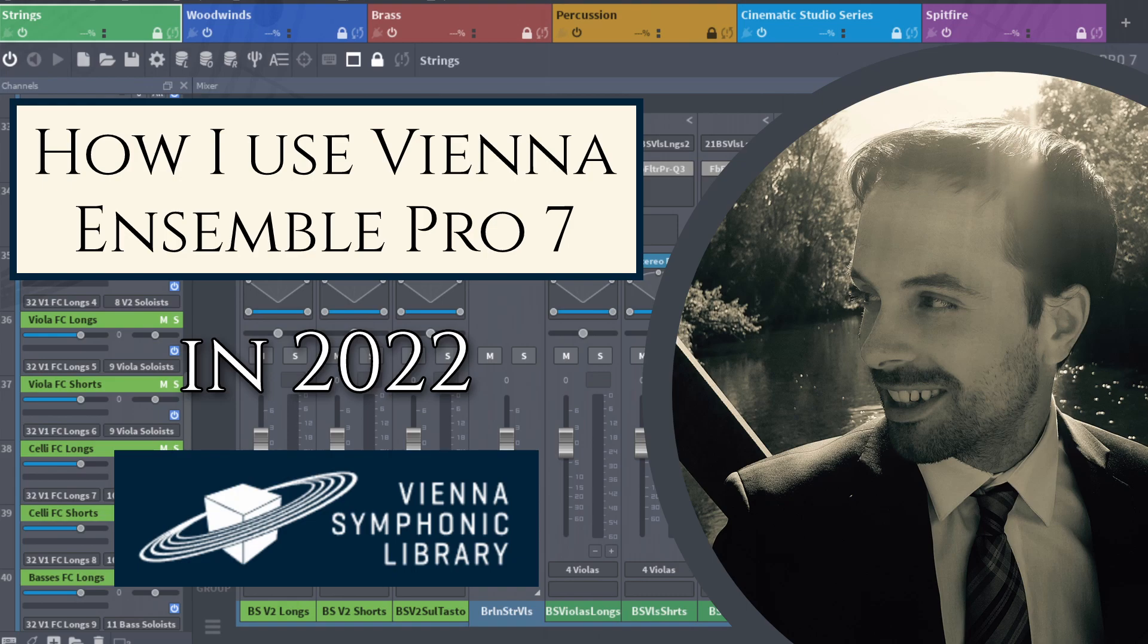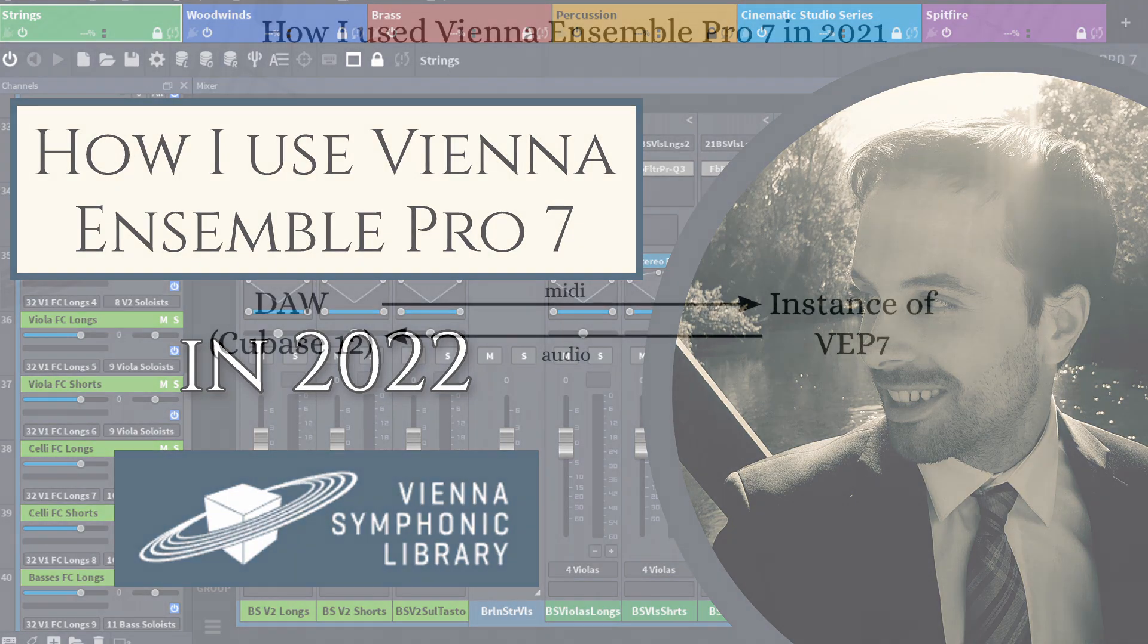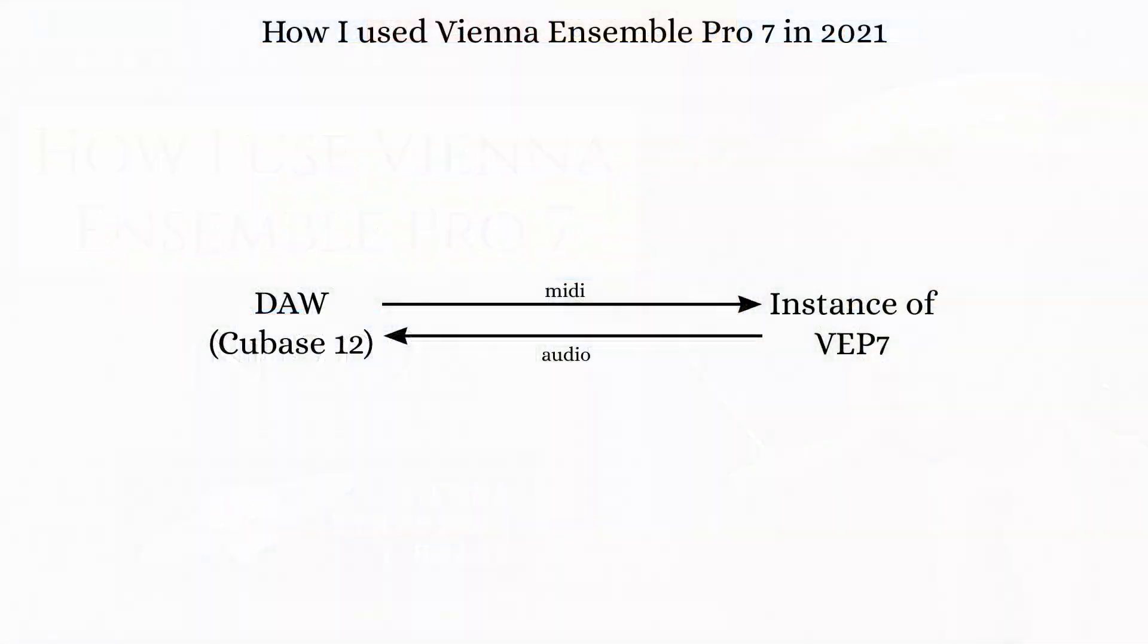First I want to look at how I set things up last year. The basic idea was that I could make a Cubase template with all of the necessary MIDI tracks, each one connected to the appropriate MIDI port and channel within the correct instance of VE Pro. All of my samples were loaded into several instances of VE Pro, and their outputs were routed to instrumental buses in Cubase. Then within Cubase, I did all of my mixing and audio routing into a mix bus.